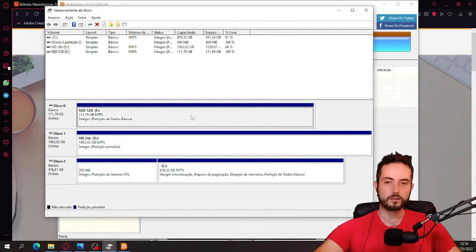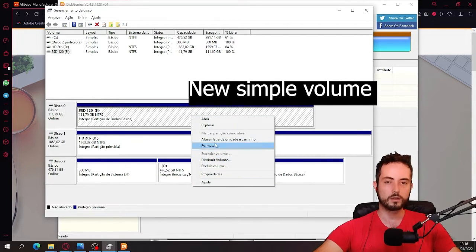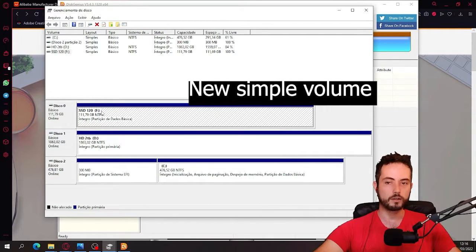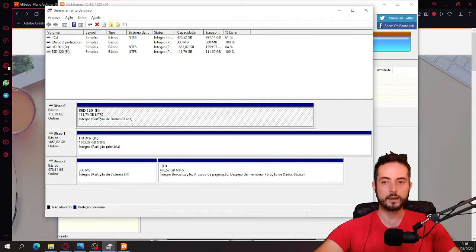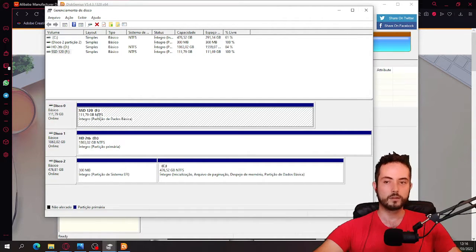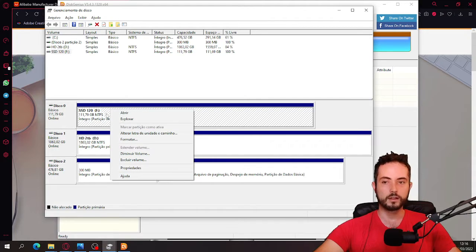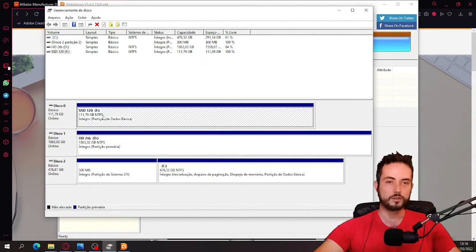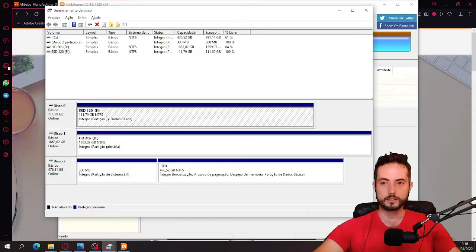And then you click right click new. It's not showing here, but because it's already, you can already see the letters like F, D, C. There's not going to be any letter. We're just going to give a letter to it. Then your Windows will be able to recognize it.